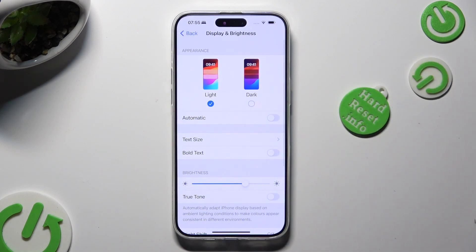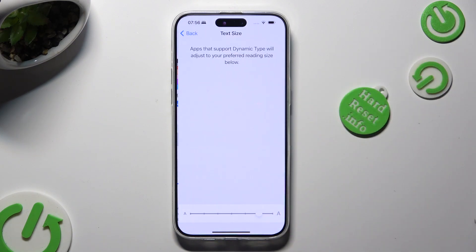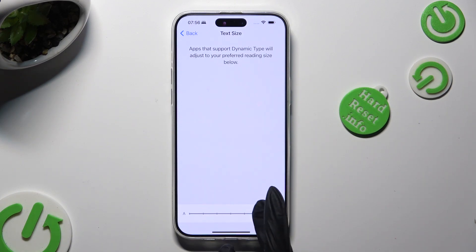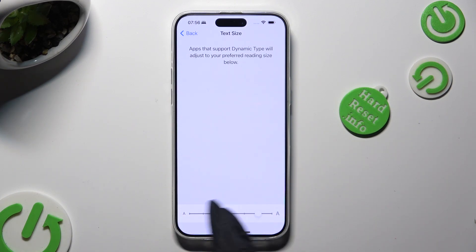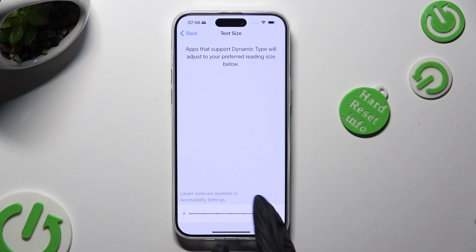Following that, click on Text Size and swipe left or right on the slider to adjust it. You can check out the preview above.